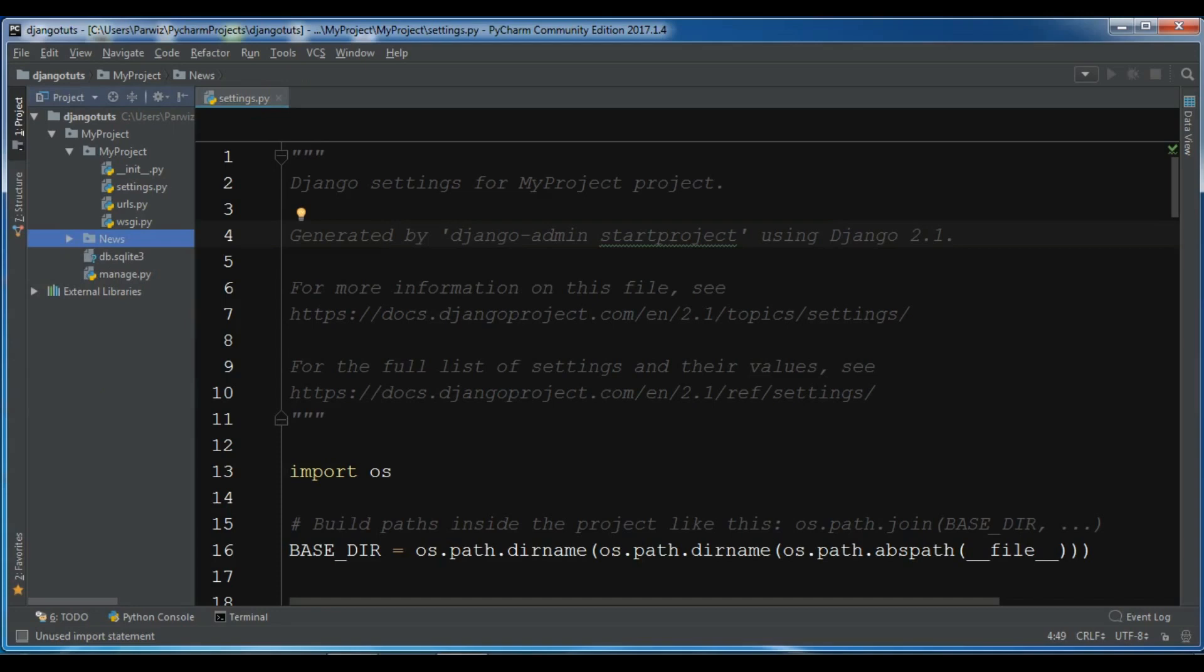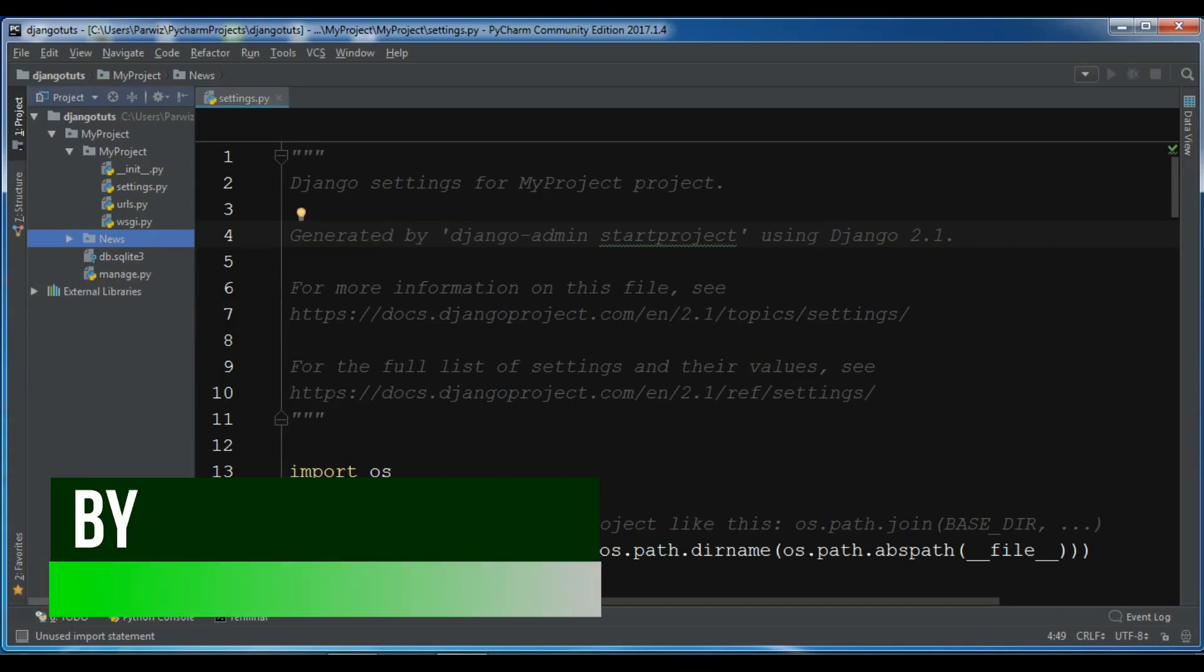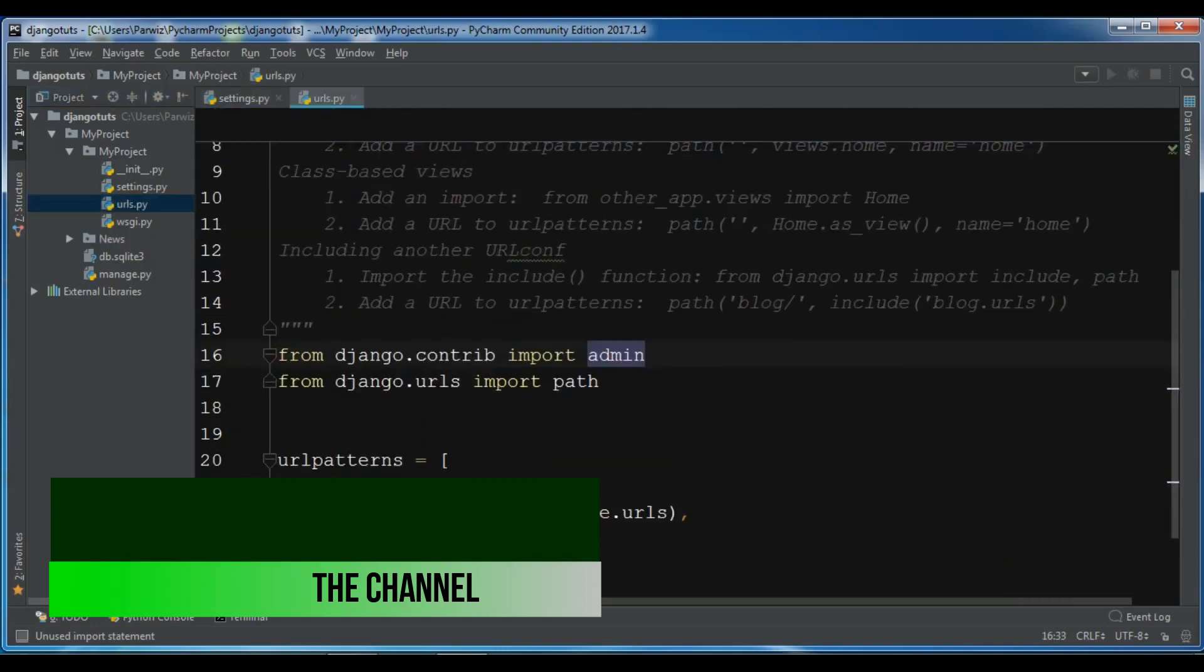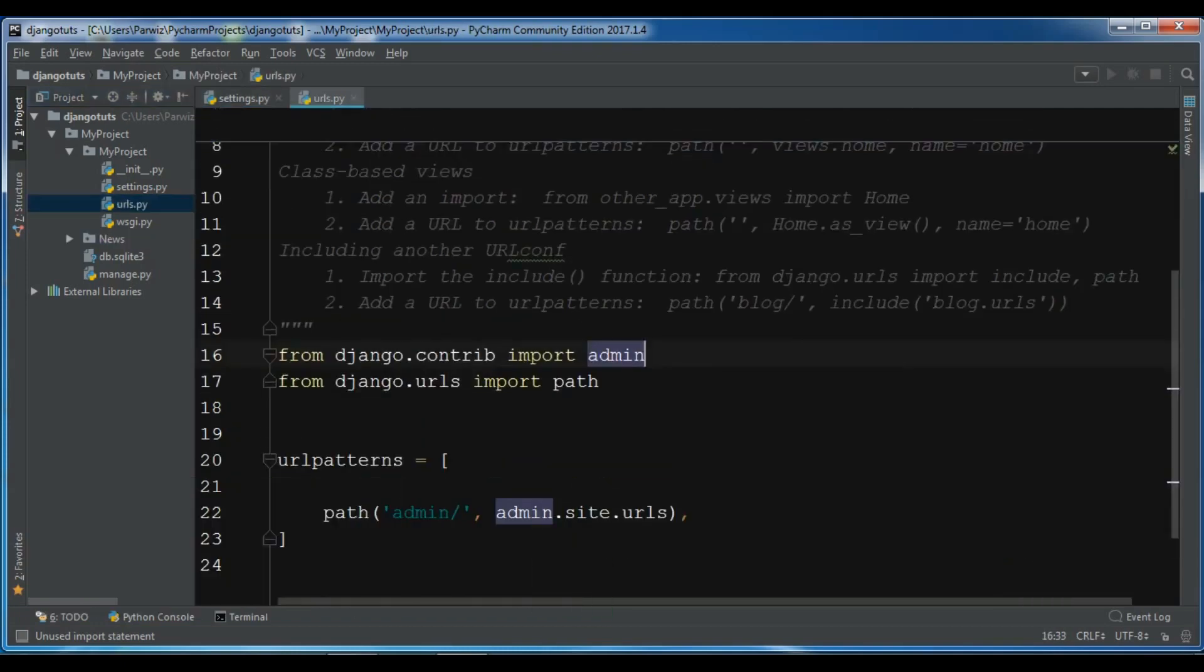In this video I am going to show you how you can configure your URLs in Django. There are two ways to do URL configuration in Django. The first way is that you can do it in the main urls.py. If you check this, right now we have just admin.